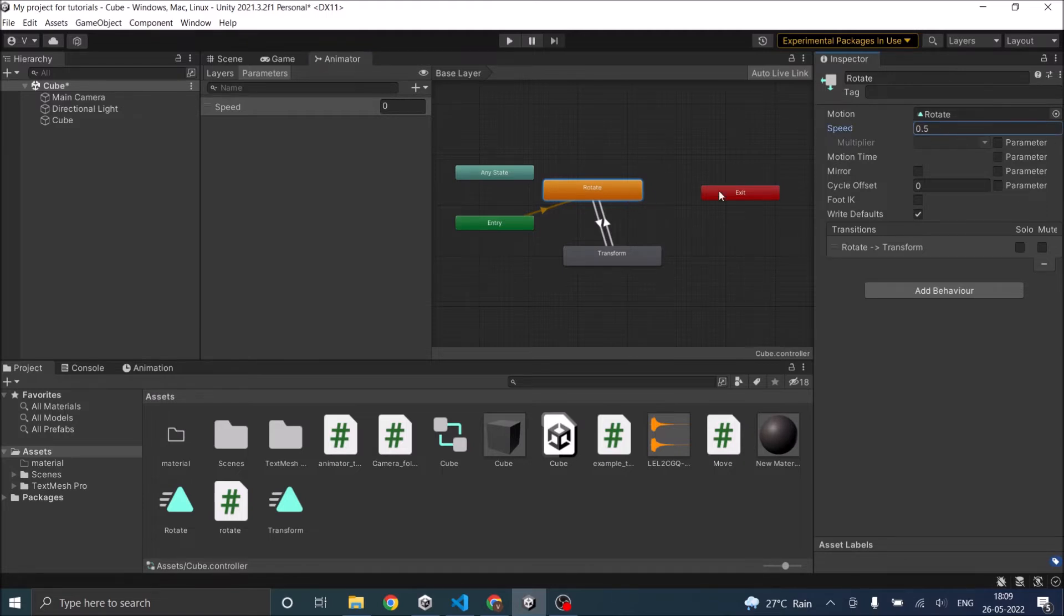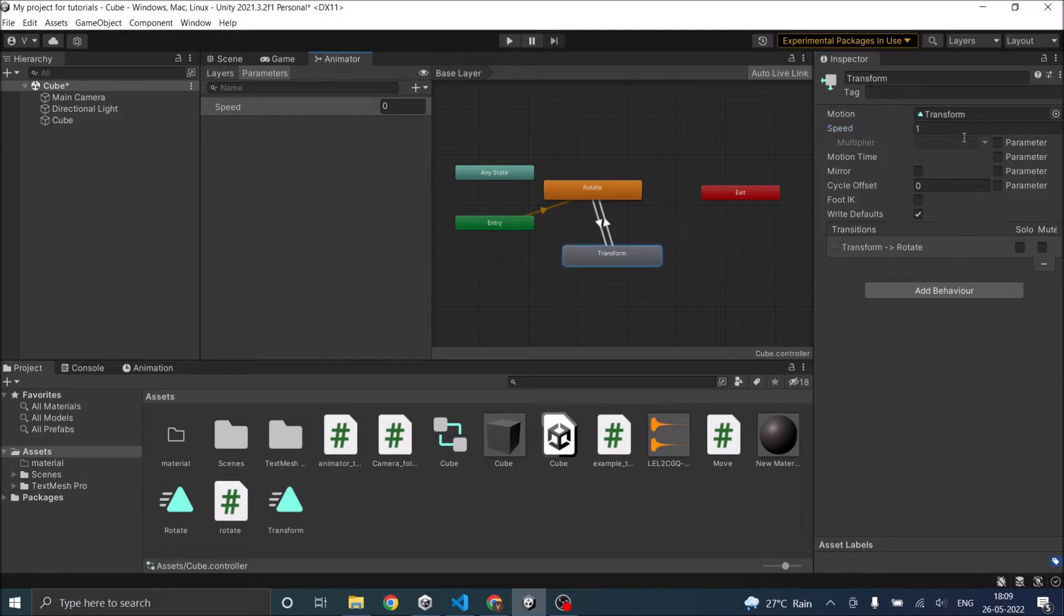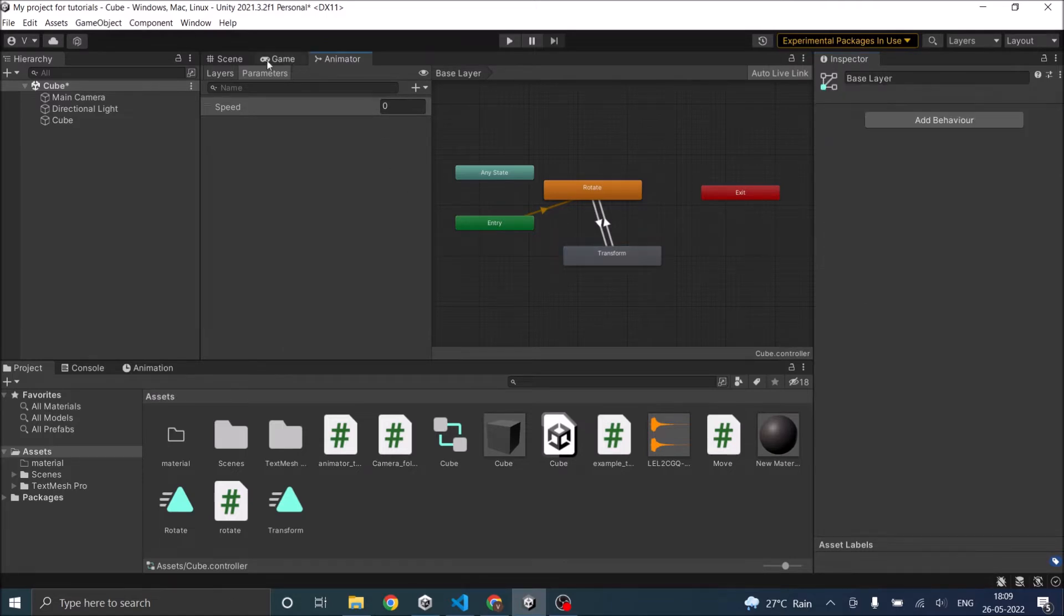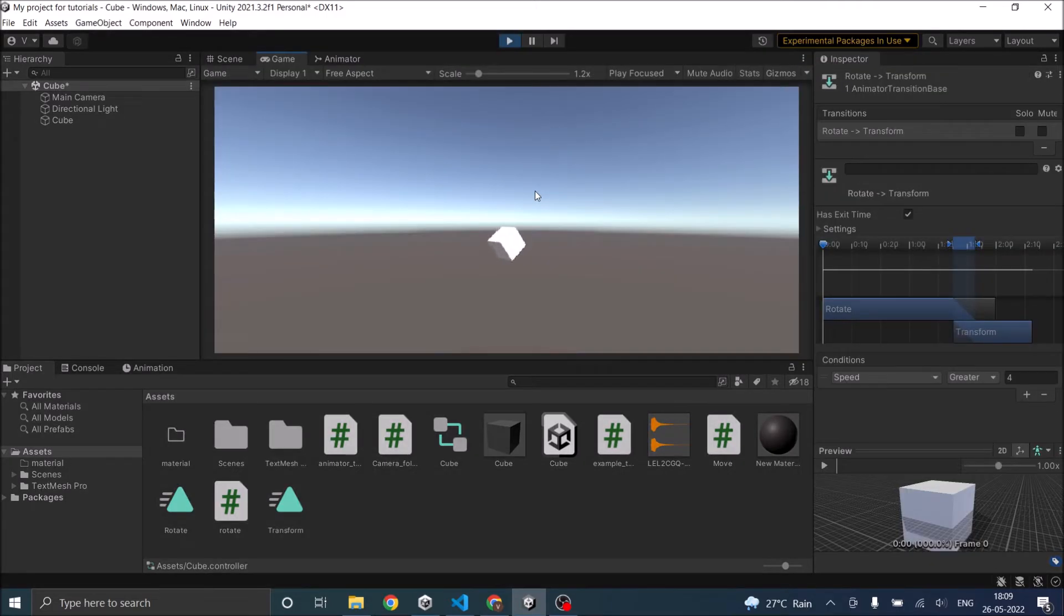So I'm going to reduce the speed of rotate animation by 50% and I'm going to increase the speed of transform animation by 100 times. So it will rotate slower and move faster.